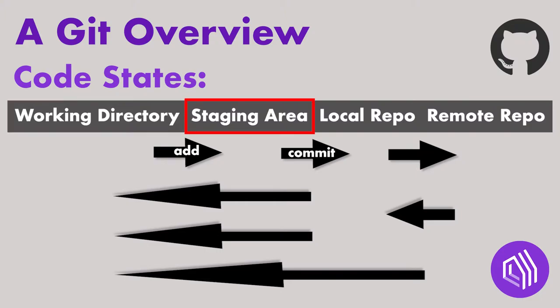The Staging Area is where your modifications can be included in your next commit. Any file you created or made changes to can be staged.